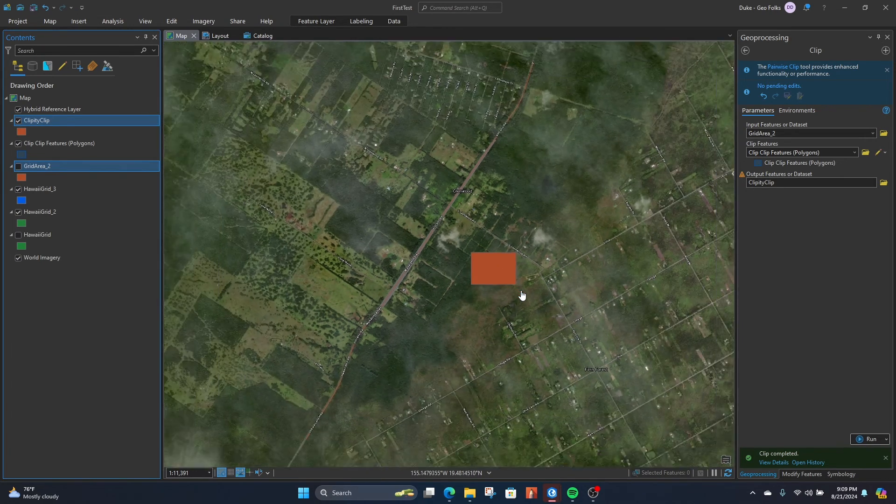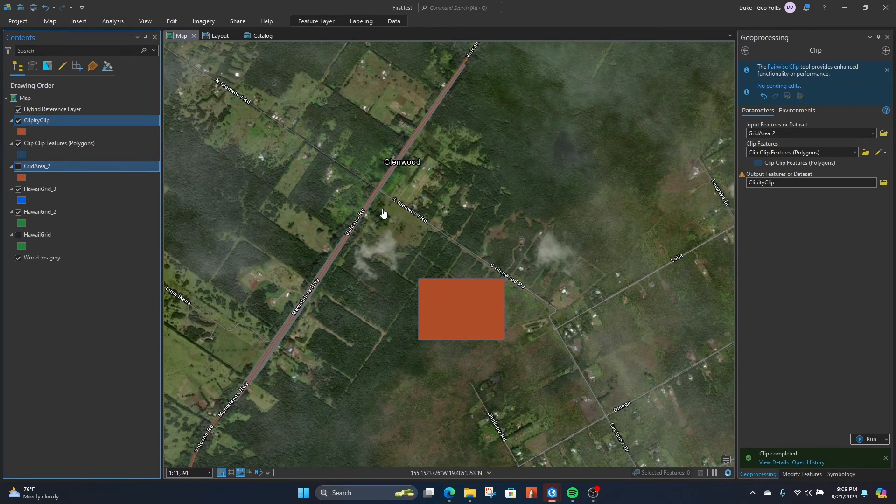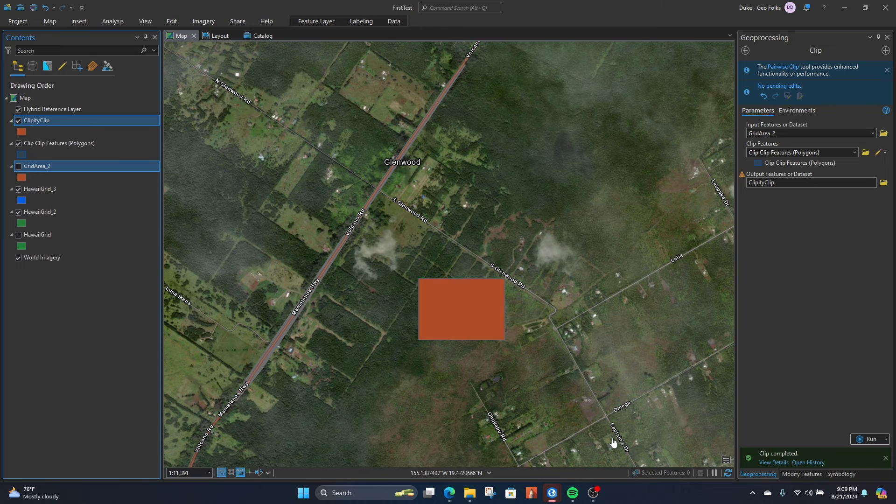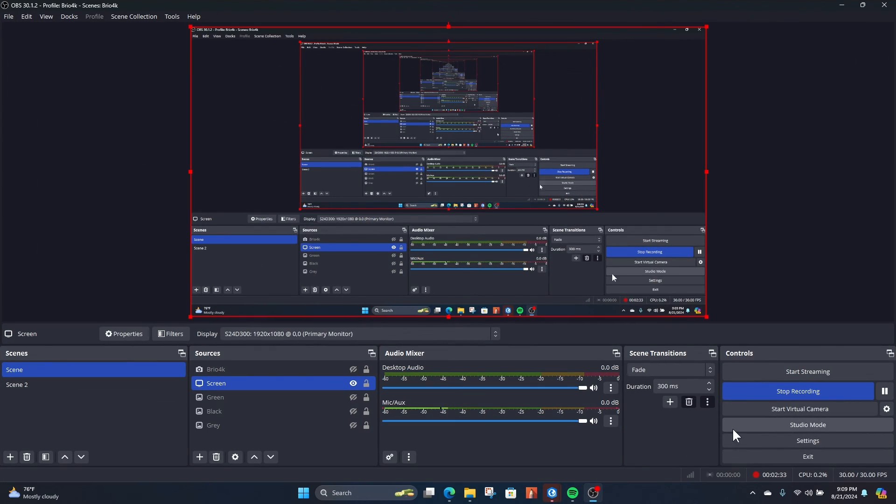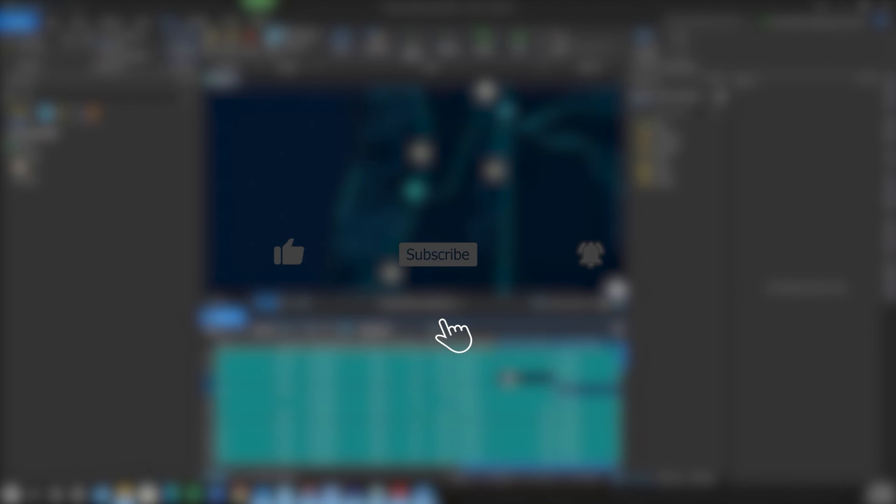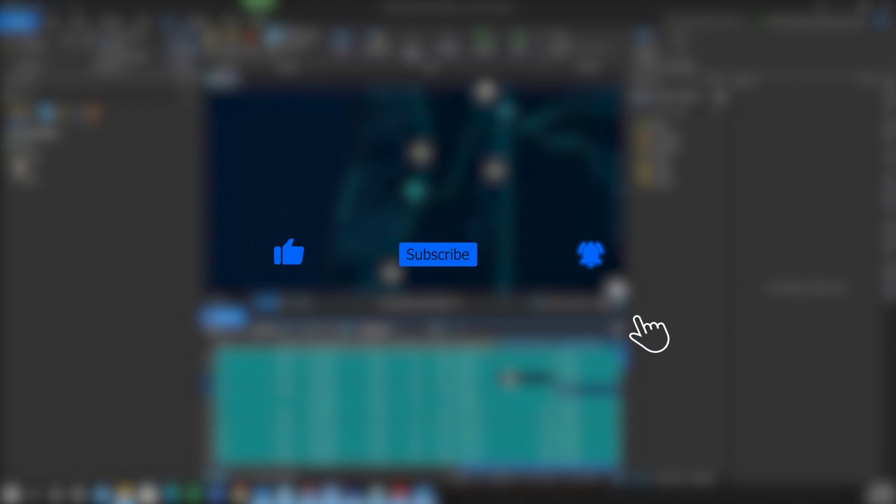And there we have it, a custom clip rectangle. Hope this video helps. Thanks! If you found this video helpful, please like, subscribe, hit the notification bell for more content.